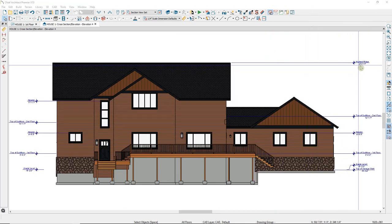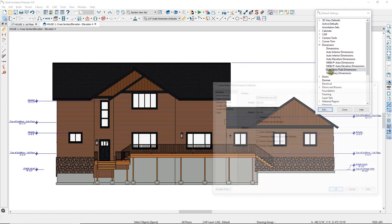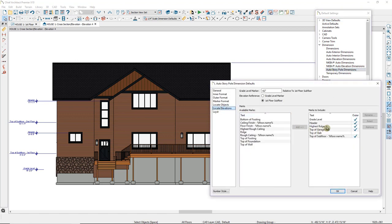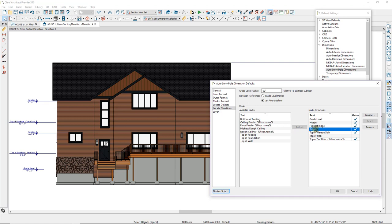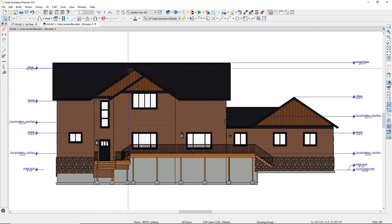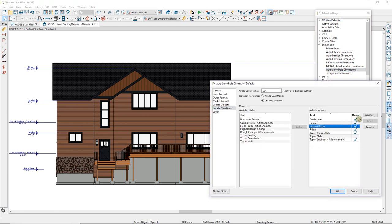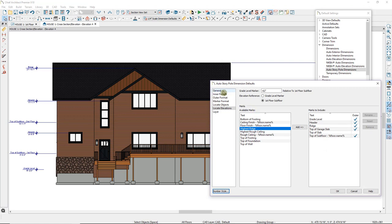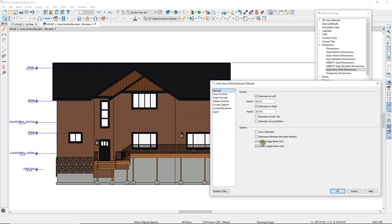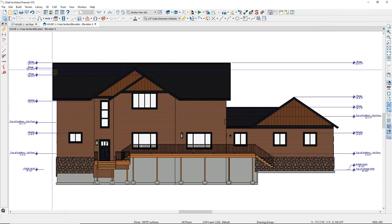Now the highest ridge is marked, but I want to mark all of my ridges. Going back to defaults, in addition to highest ridge, there is also a ridge option. I'll select it and add it, leave the highest ridge, and regenerate. It marked some ridges but not all. Going back to defaults, I'll remove highest ridge, and under the general panel, uncheck the Primary Ridge Marks Only box. After clicking OK and regenerating, it now marks all ridges.